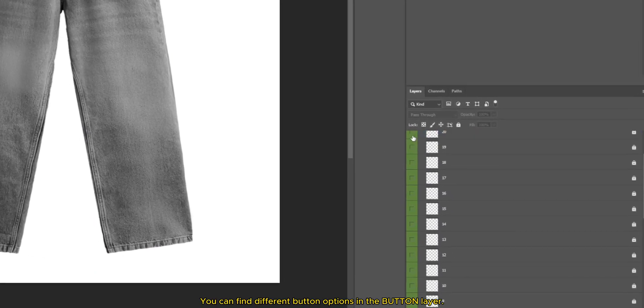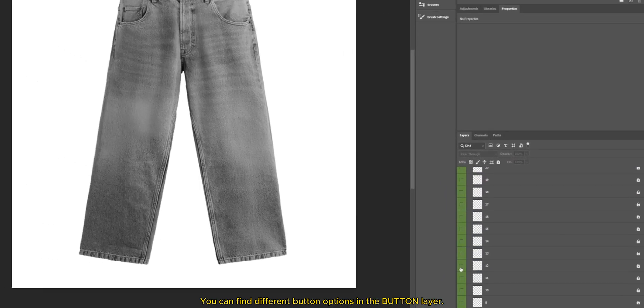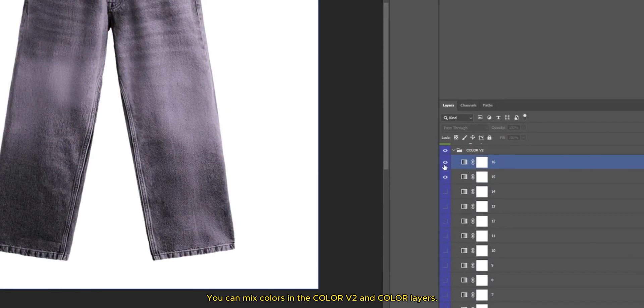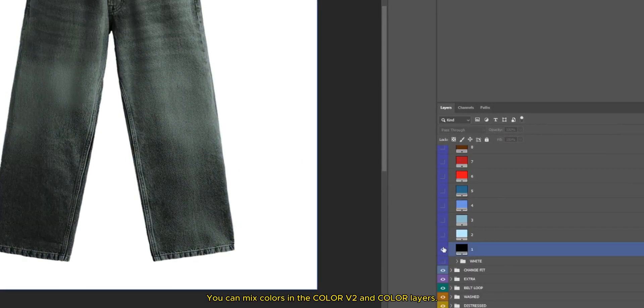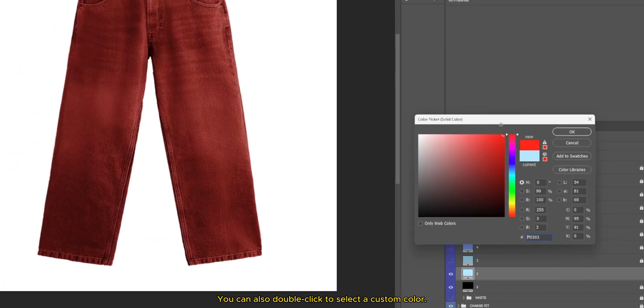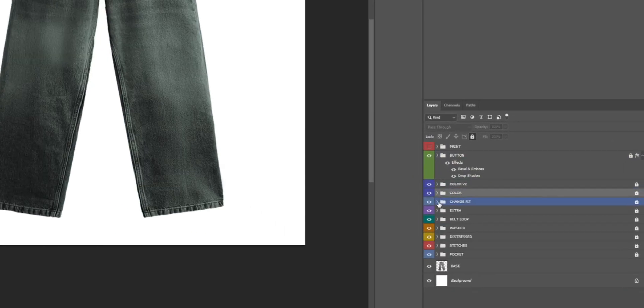You can find different button options in the button layer. You can mix colors in the color V2 and color layers. You can also double click to select a custom color.